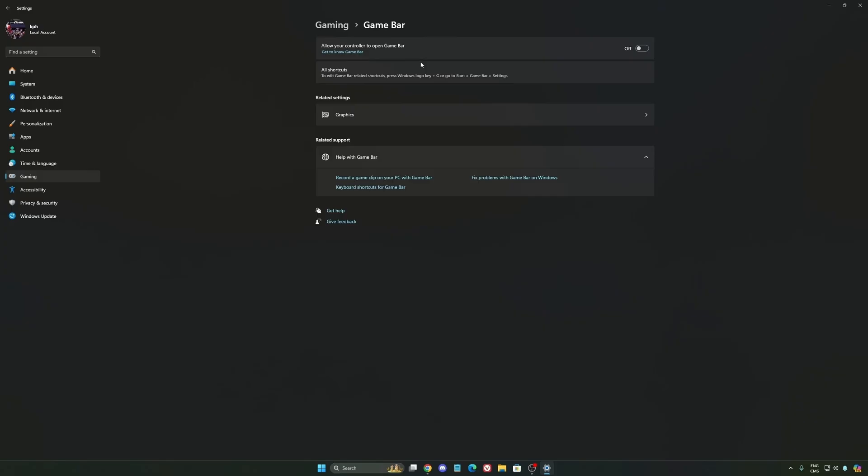except if you have a Ryzen CPU, the 7900X 3D, or the 7950X 3D. They're using the Game Bar to prioritize your CCD when you're playing video games. So super important to use that if you have those processors. If you have any other processor, just deactivate it.